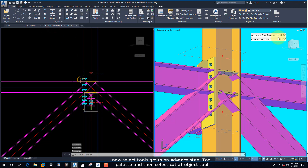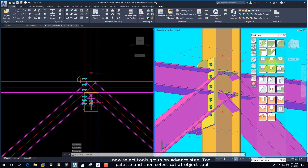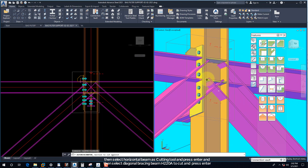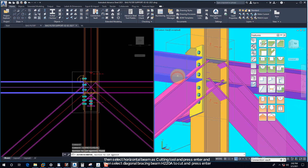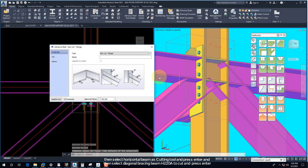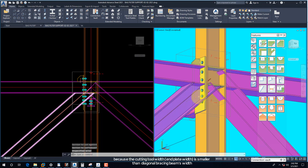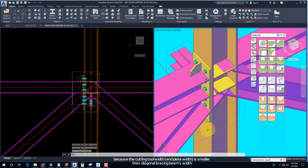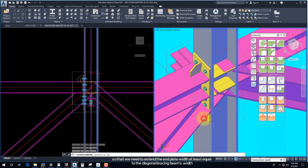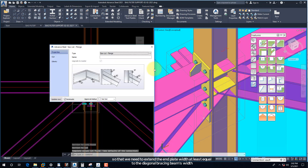Now we are going to cut the diagonal bracing beam H240A. Select the Tools group on the Advanced Steel tool palette and then select the Cut at Object tool. Select the horizontal beam as the cutting tool and press Enter, then select the diagonal bracing beam H220A to cut and press Enter. Doing the same procedure with the end plate as cutting tool, nothing happens, because the end plate width is smaller than the diagonal bracing beam width. So we need to extend the end plate width to at least equal the diagonal bracing beam's width.